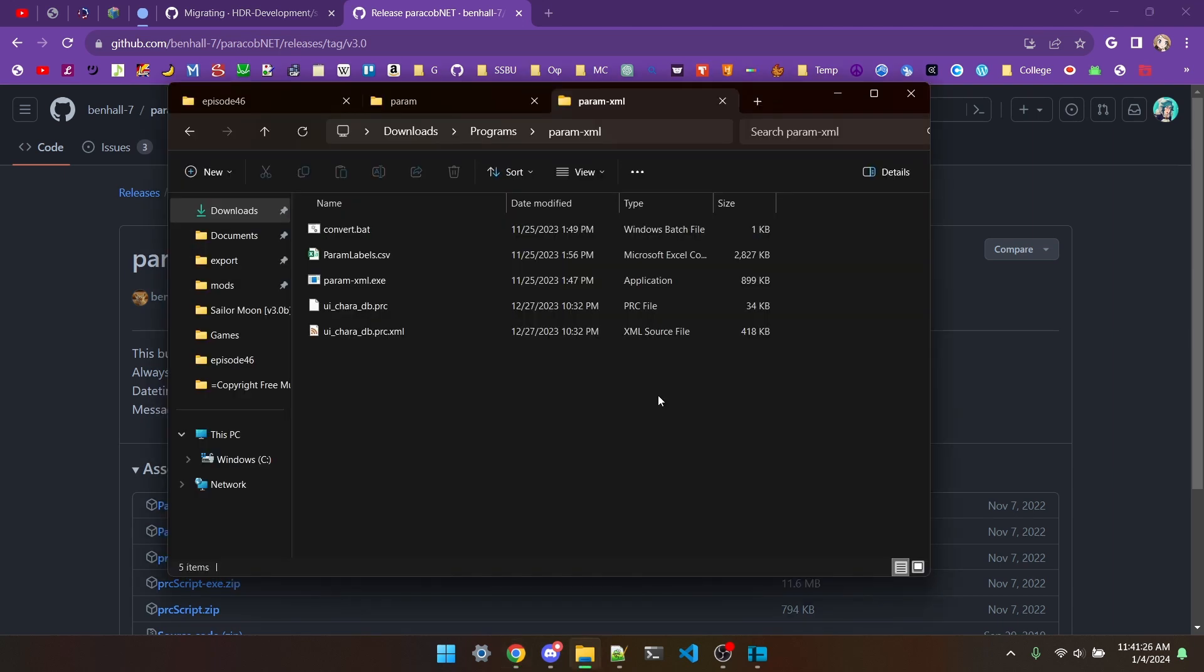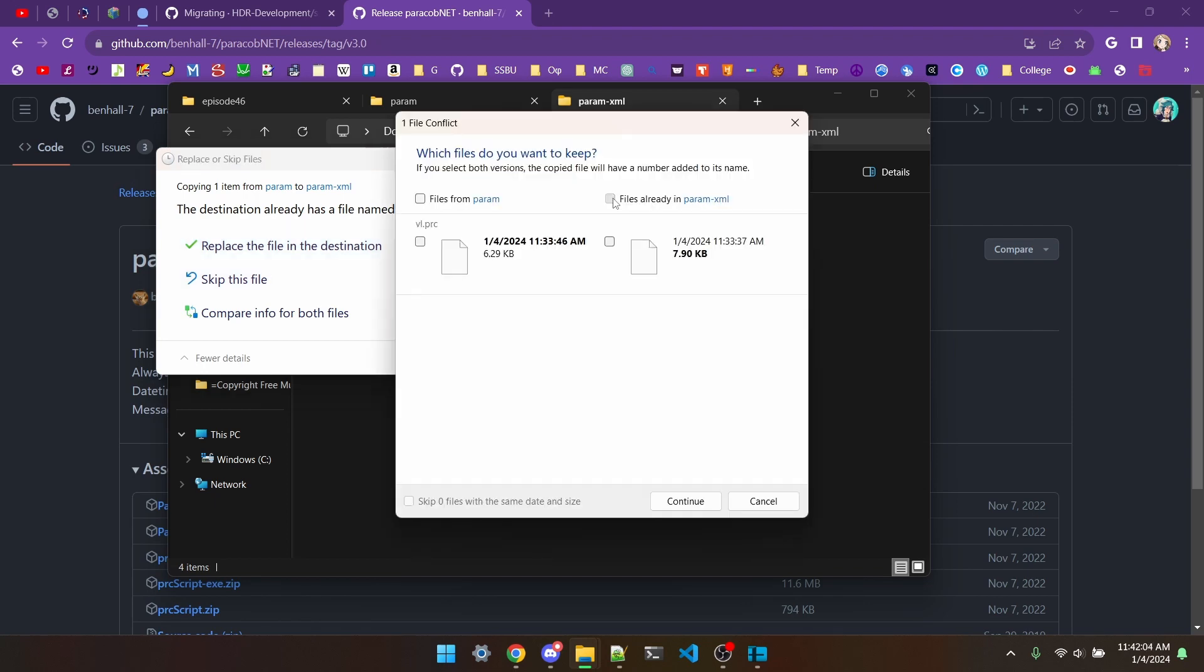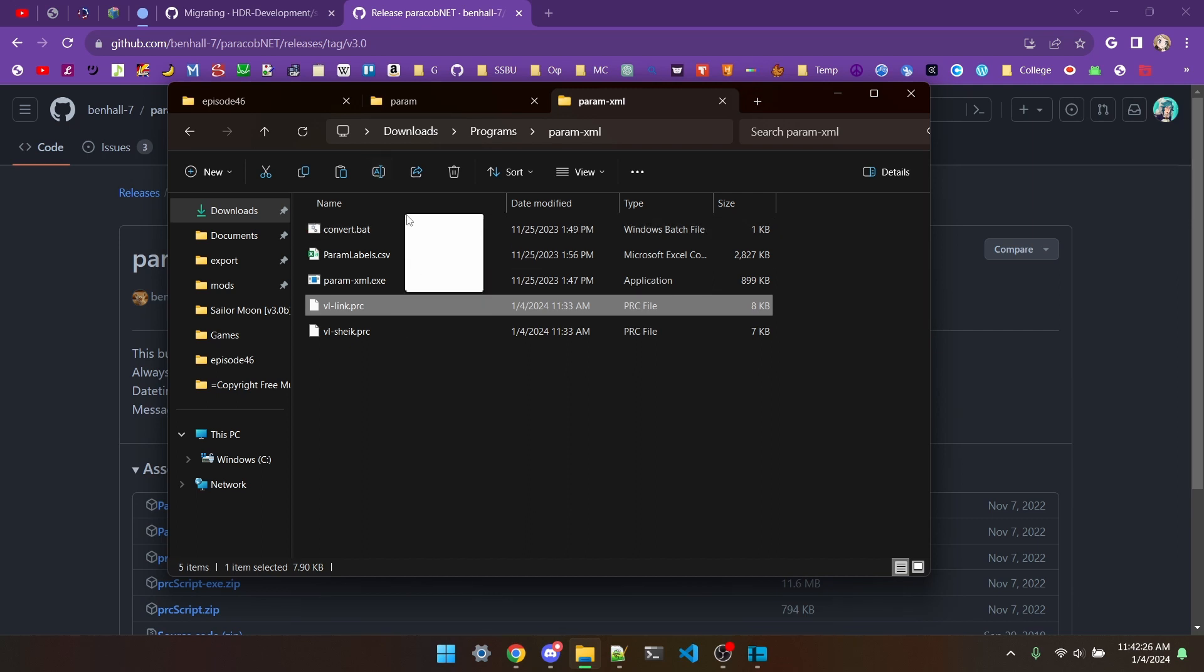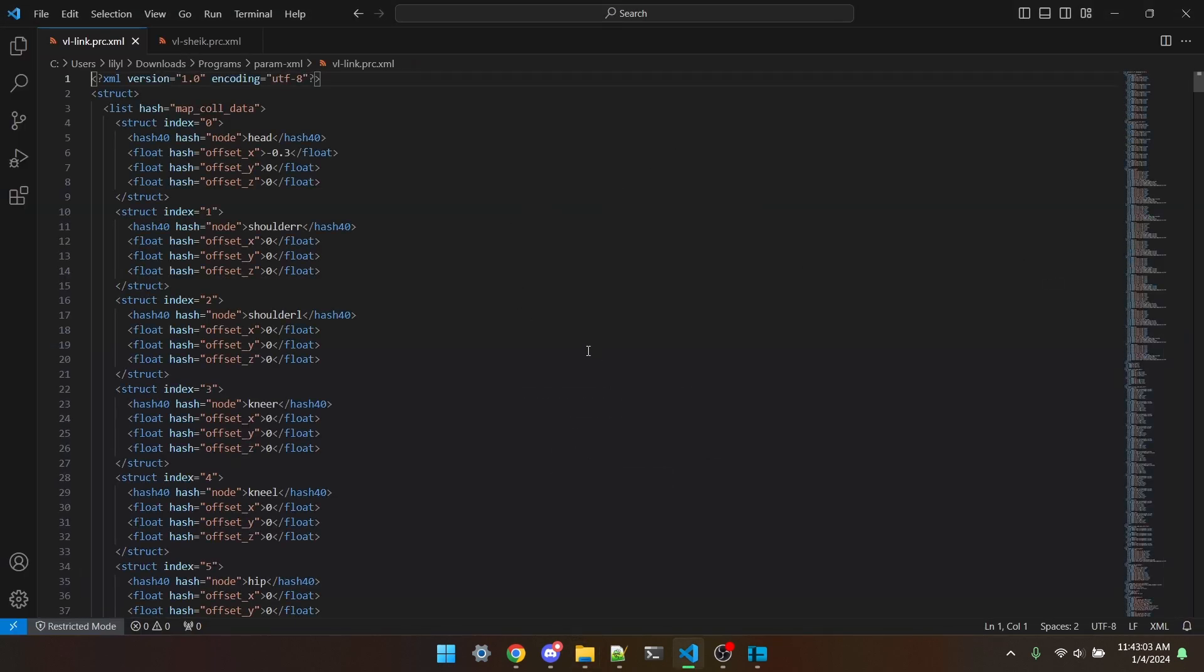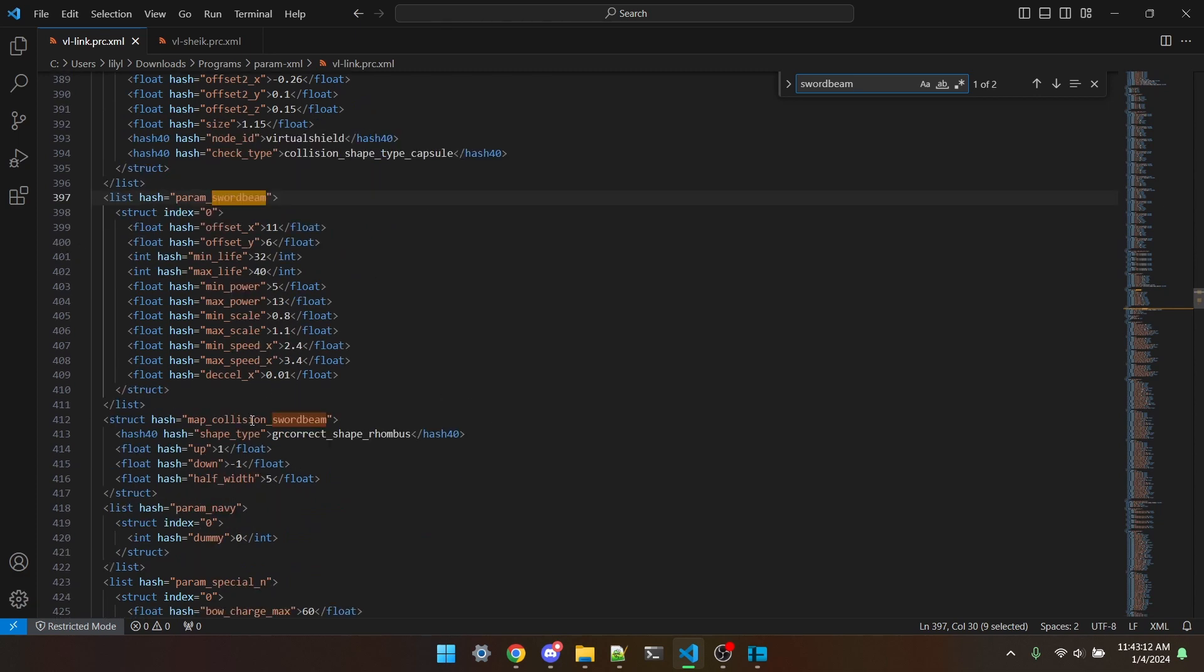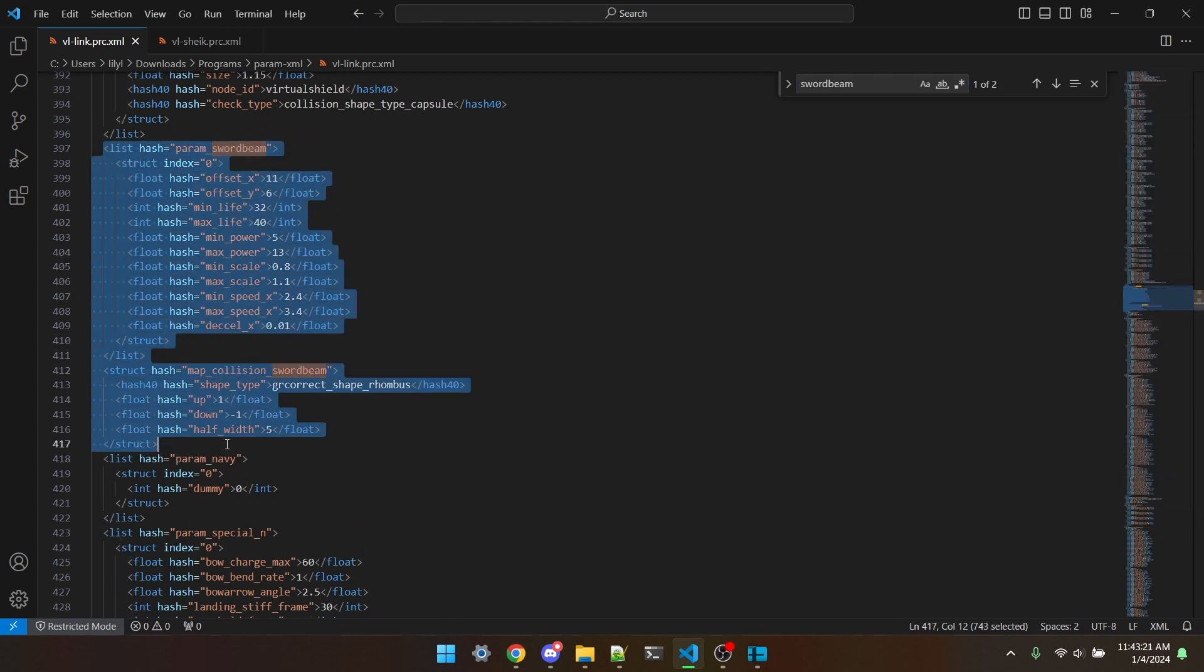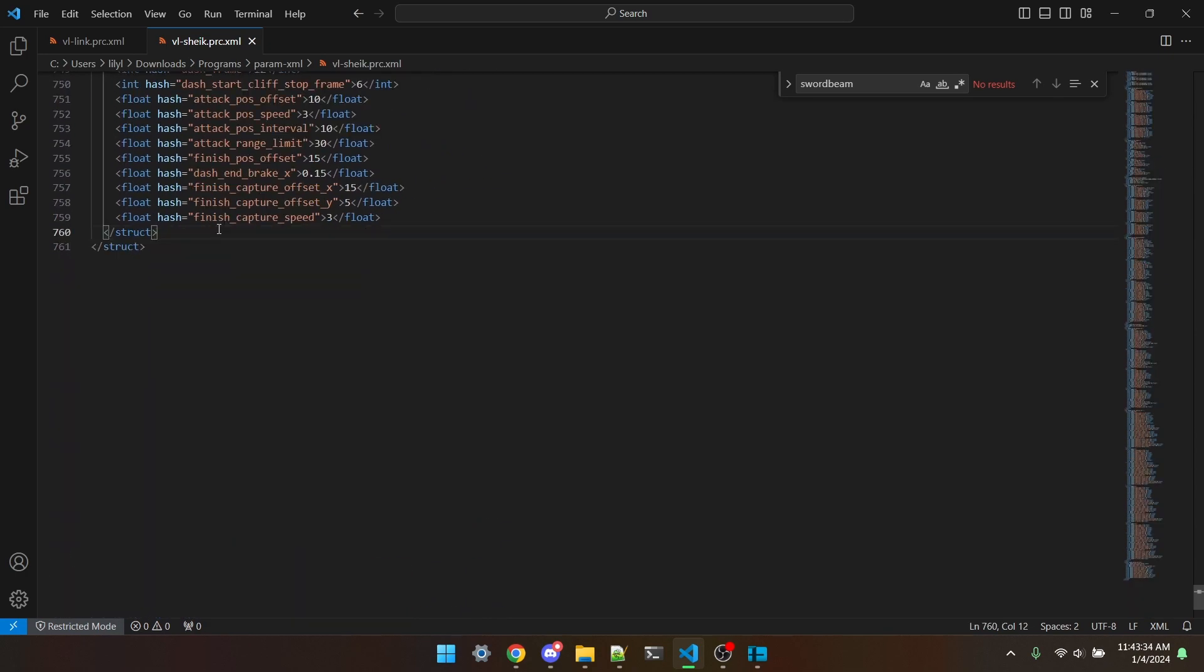I also have a batch file, which can automate typing in the commands to convert prc files. What you can do once you have param.xml is copy over the link and the Sheik vl.prc files. I'm going to make sure both of these stay in, and then we can rename this one to vl-sheik, and this one to vl-link. It doesn't matter what you rename them, I just want to stay organized. And then I can drag them both onto the convert.bat file, and you'll see it'll convert both of them to xml files. I'm going to copy them both over to vscode. And in links file, I'm going to ctrl-f and find any instances of swordbeam.